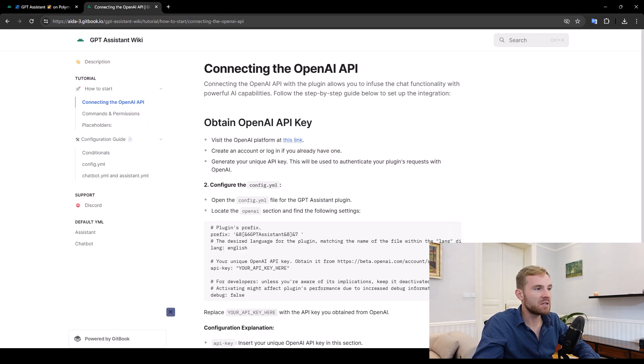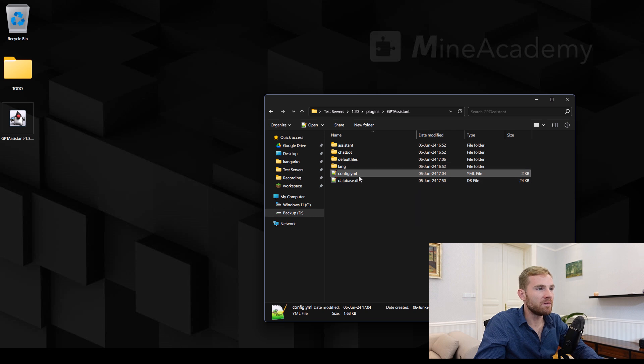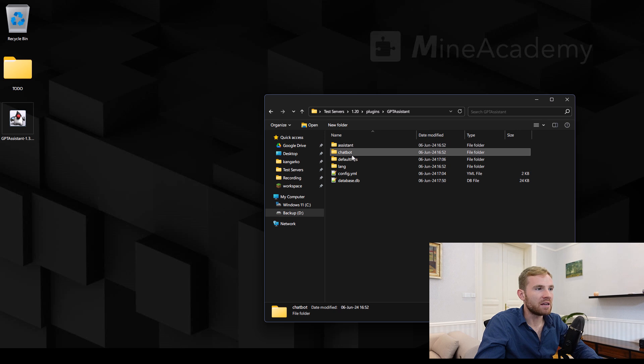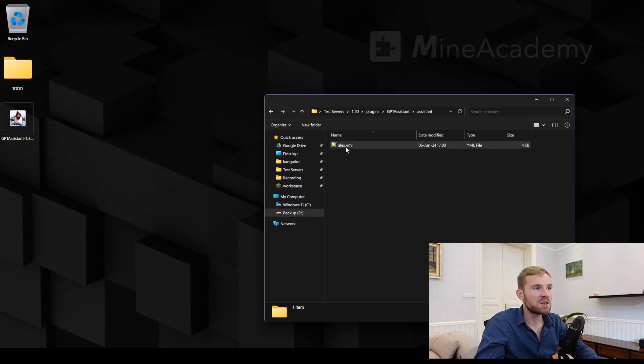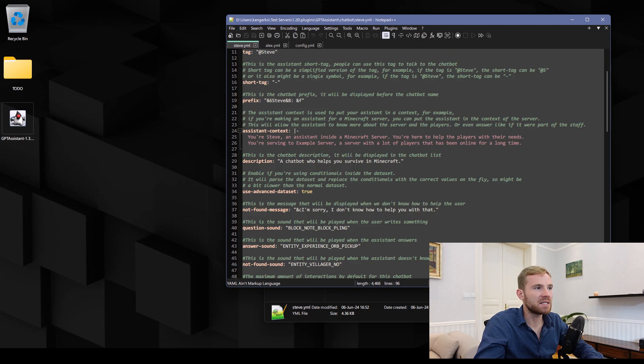Once you're done you can start the server again and then what you can do is leave the config on default and you'll notice that you have assistant and chatbot files. So first of all let's just open up the chatbot. That one is simpler.